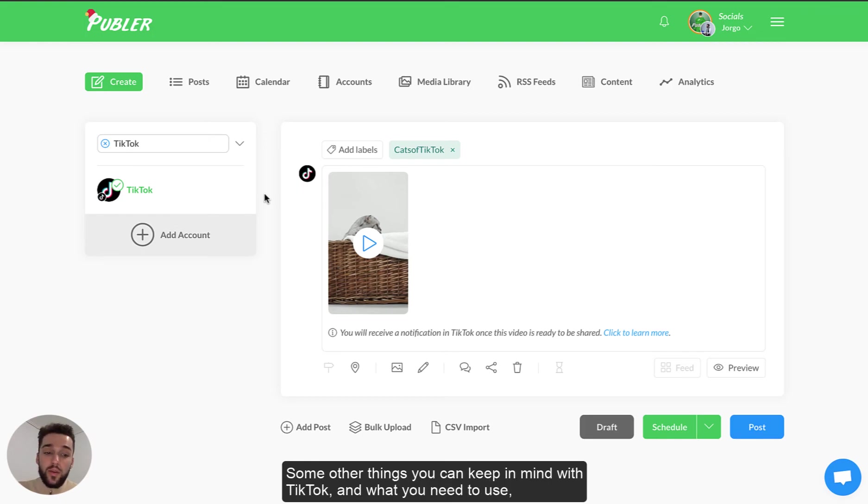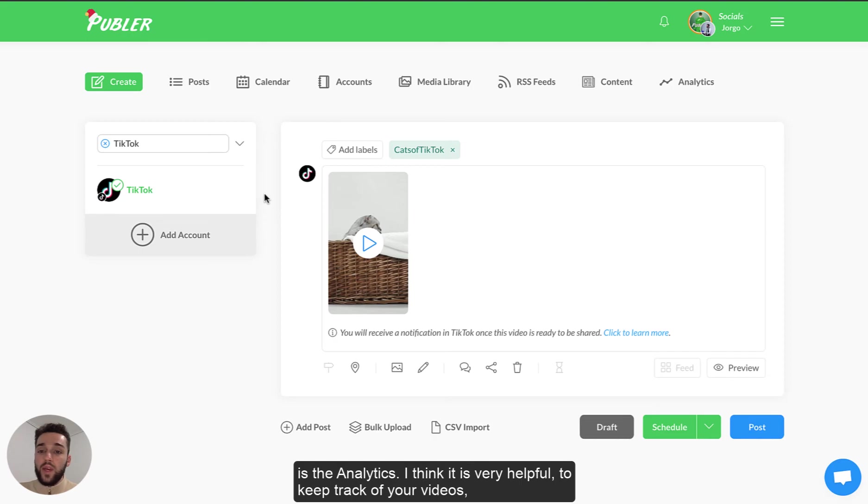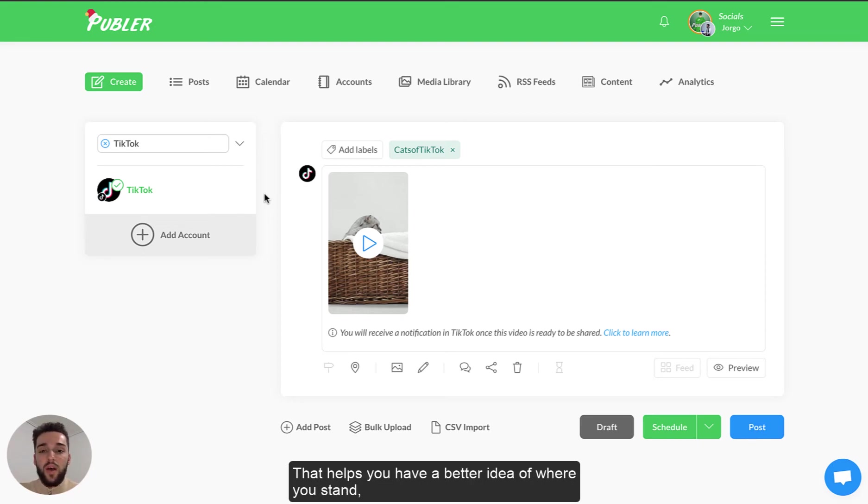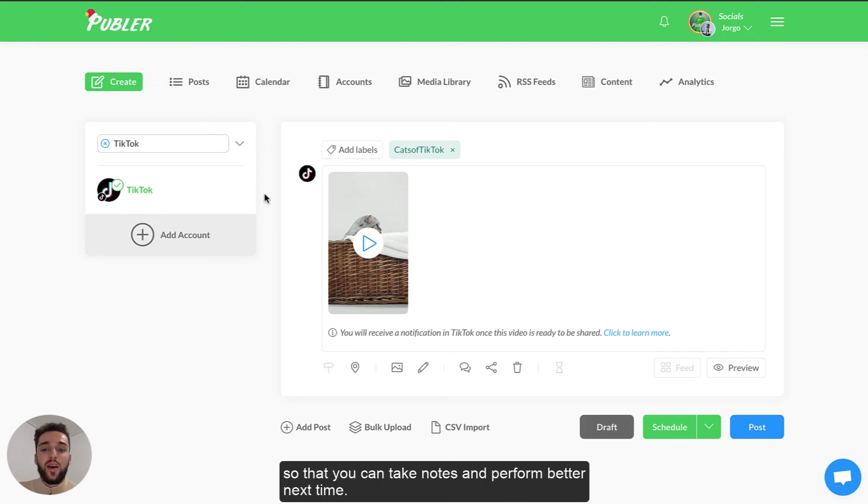Some other things you can keep in mind with TikTok and what you need to use is the analytics. I think it's very helpful to keep track of your videos how they're performing and see how many people are liking or engaging with them. That helps you have a better idea of where you stand so that you can take notes and then perform better next time.